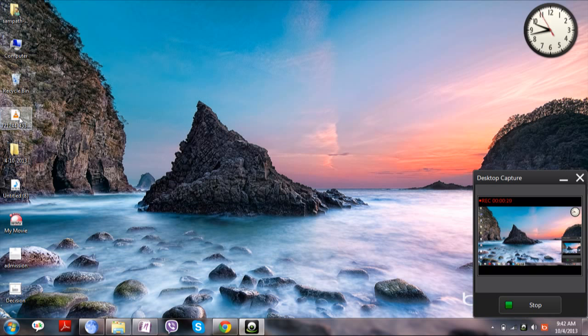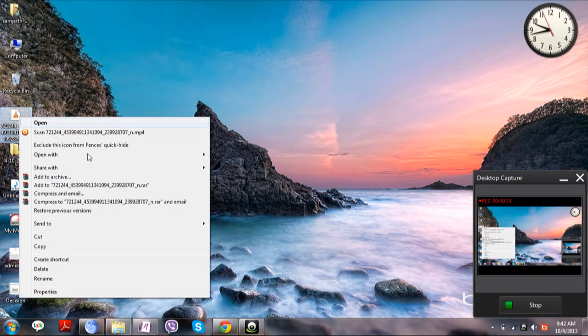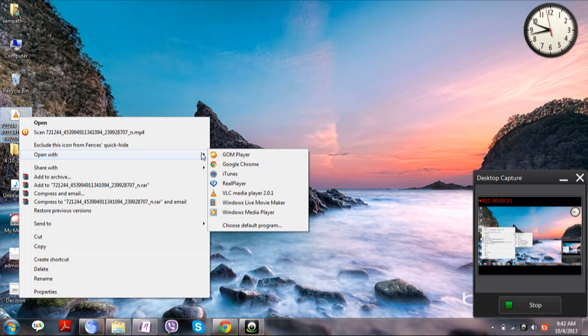After installing, open the file which you wanted to separate video and audio with Windows Live Movie Maker.